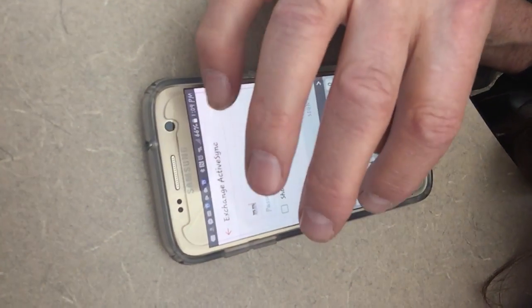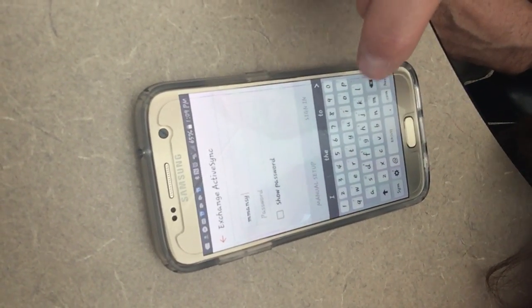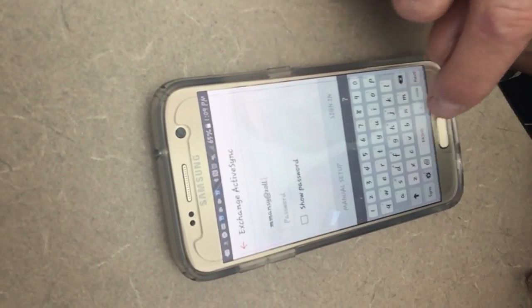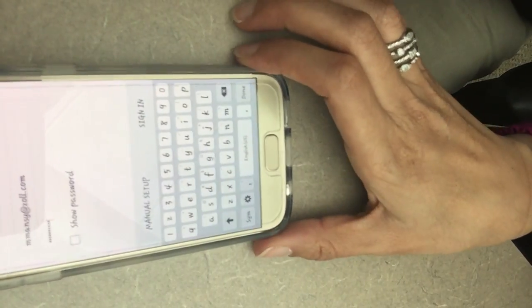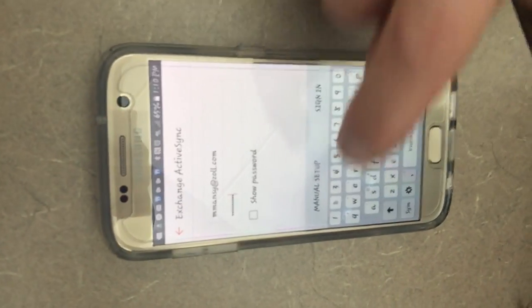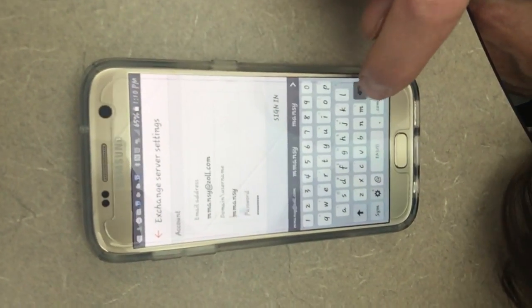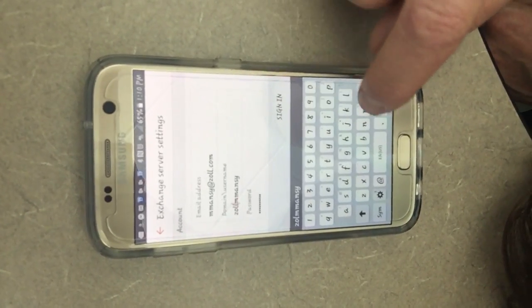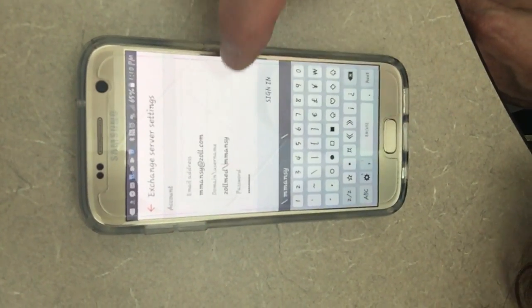Actually, Microsoft Exchange ActiveSync is what we clicked. Then we're going to enter the email address, then the password. Once the password is entered, you're going to hit Manual Setup, enter the domain username, scroll down, and enter the Exchange server.